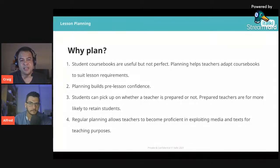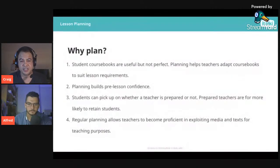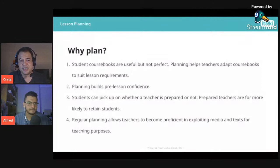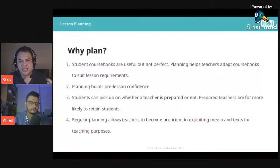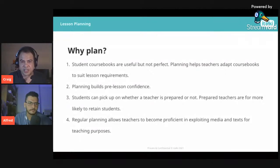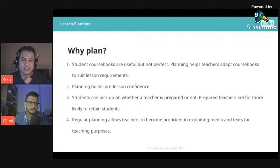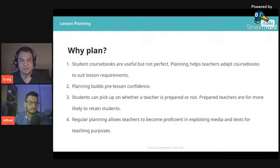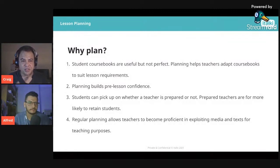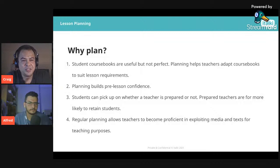Regular planning allows teachers to become proficient in exploiting media and text for teaching purposes. If you're watching a YouTube video or reading a magazine article and think it would be great for class, if you plan regularly you can easily adapt those materials and implement them in your classroom. Becoming an autonomous teacher is the aim here.